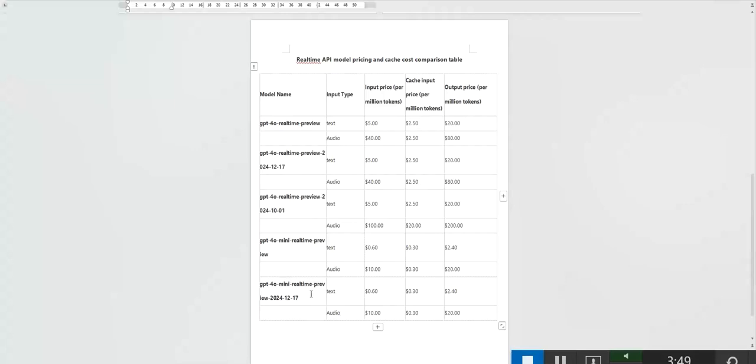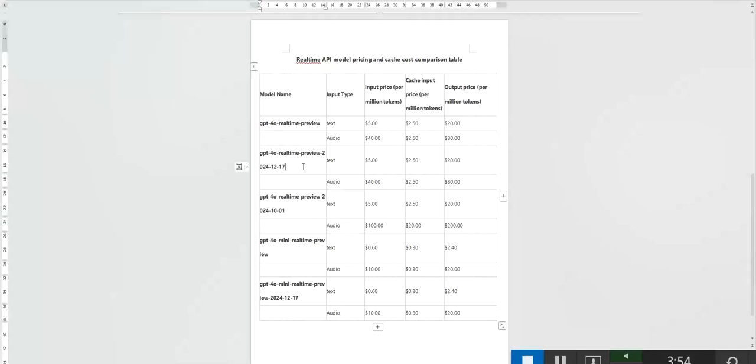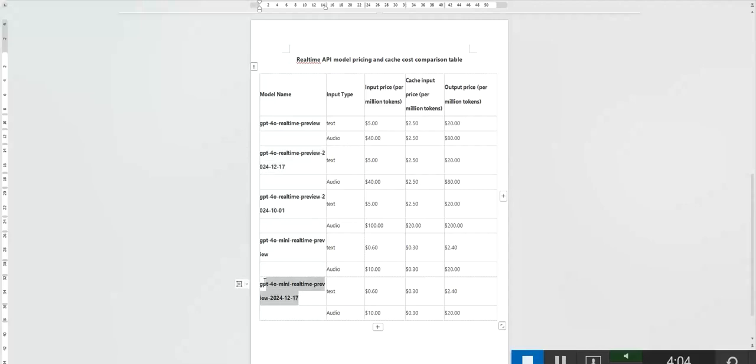if you need the highest speech quality and lowest latency, GPT-40 real-time preview, 2024-12-17 offers the best cost-performance ratio. That's all for today's video. Thank you for watching and see you in the next one.